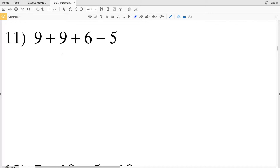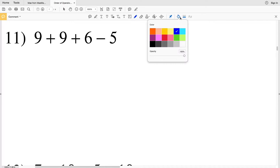This is a continuation of the CUDA software free worksheets Algebra 1 Order of Operations. We left off at number 10 last time, so we're going to pick up with number 11 now.